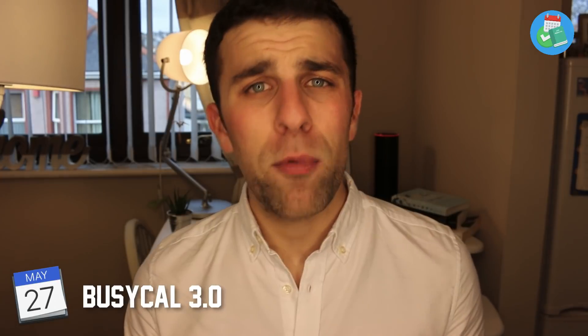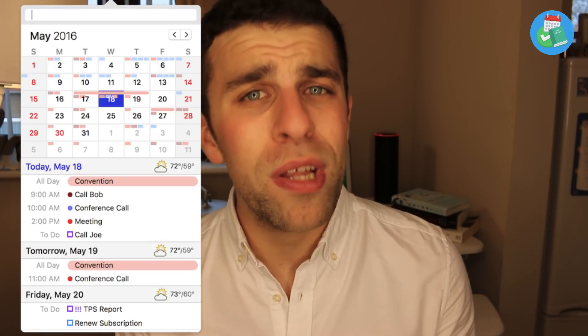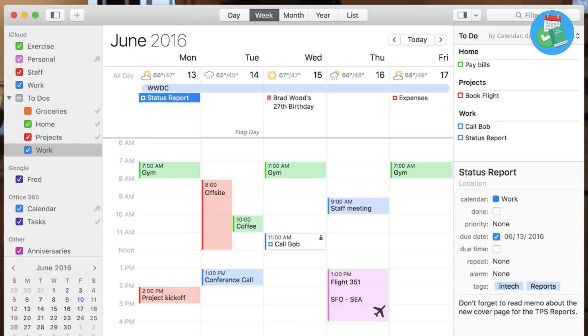A sort of competitor to Fantastical 2 is BusyCal 3.0, available for iOS and Mac at around about the same price — $4.99 for the iOS version and $49.99 for the Mac version. BusyCal provides you with a pretty nice host of views and layouts, allowing you to add lots of calendars. It doesn't have as much smart functionality as Fantastical 2, but if you're looking for a professional, easy-to-use application, this might be for you.